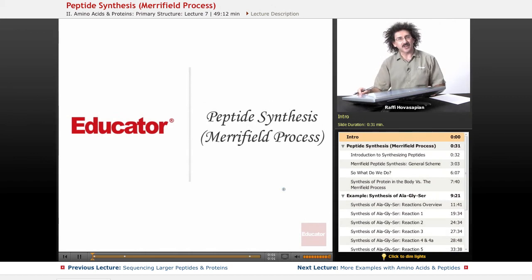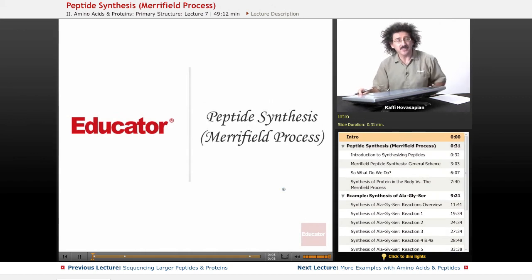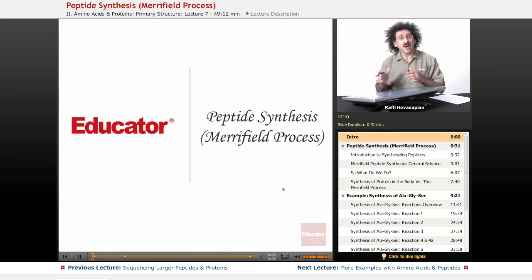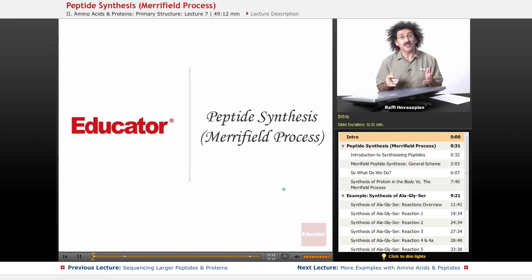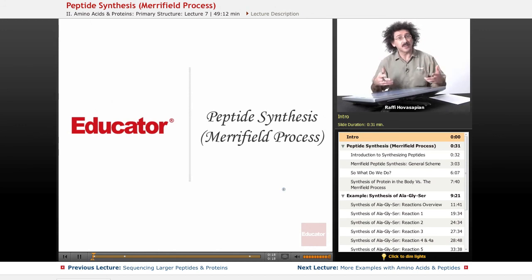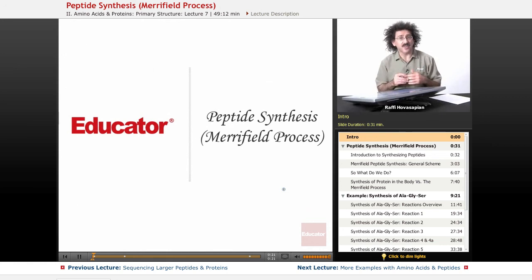Hello and welcome back to Educator.com and welcome back to Biochemistry. In our last lesson, we closed off by talking about breaking a protein down to elucidate its amino acid sequence. Now we want to go in reverse — what if there's a particular peptide or protein that I want to build? So today, that's what we're going to be talking about: peptide synthesis.